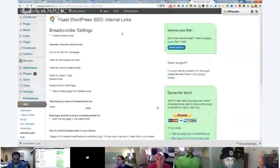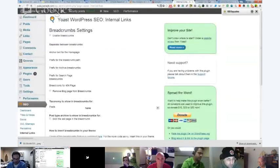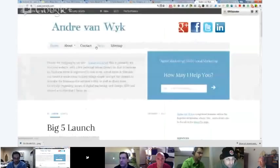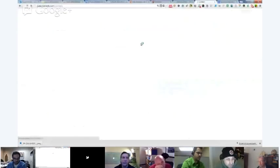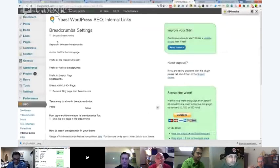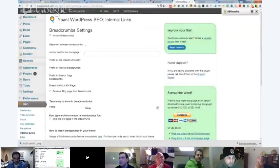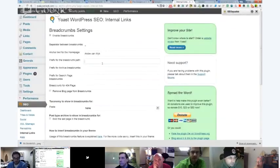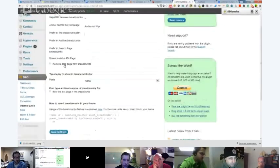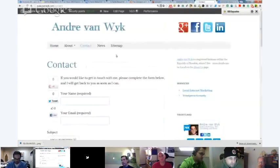Does everybody know what breadcrumbs are? A breadcrumb is, if you go onto a page, it tells you basically where you are. Let's go to the contact page, for instance. Now, if I enable breadcrumbs, you get a little footprint as to where you are. Your anchor text for your homepage - in this instance, I'm going to put 'draft and vague.' If I want to remove the blog page from breadcrumbs, yes. And then I should have a little breadcrumb over here which shows me a path of where I am.